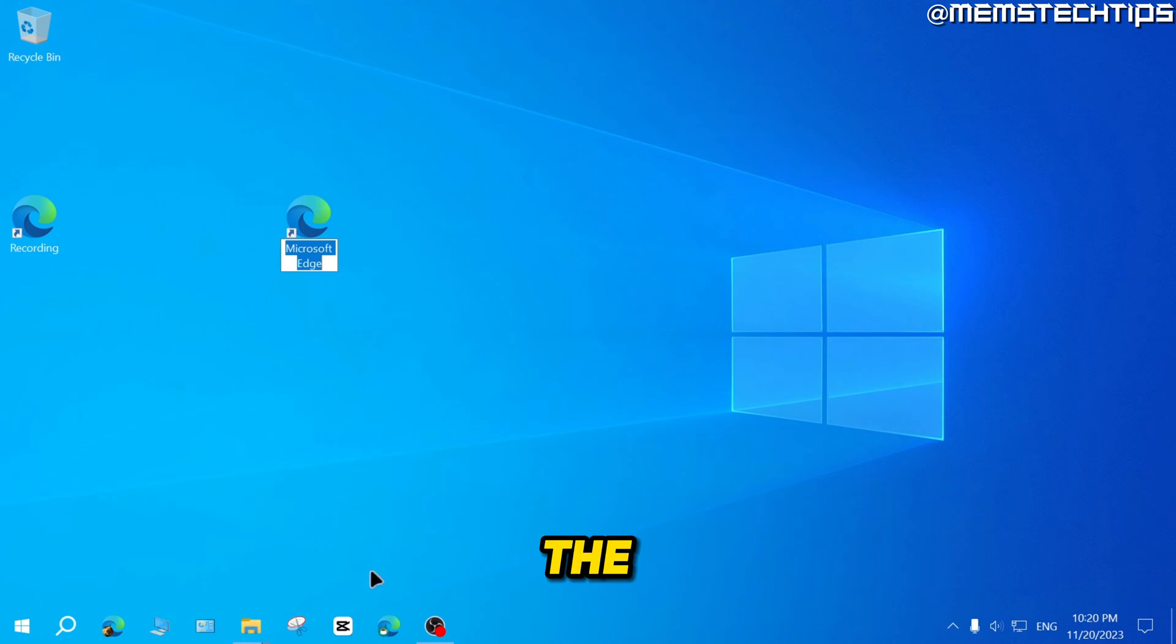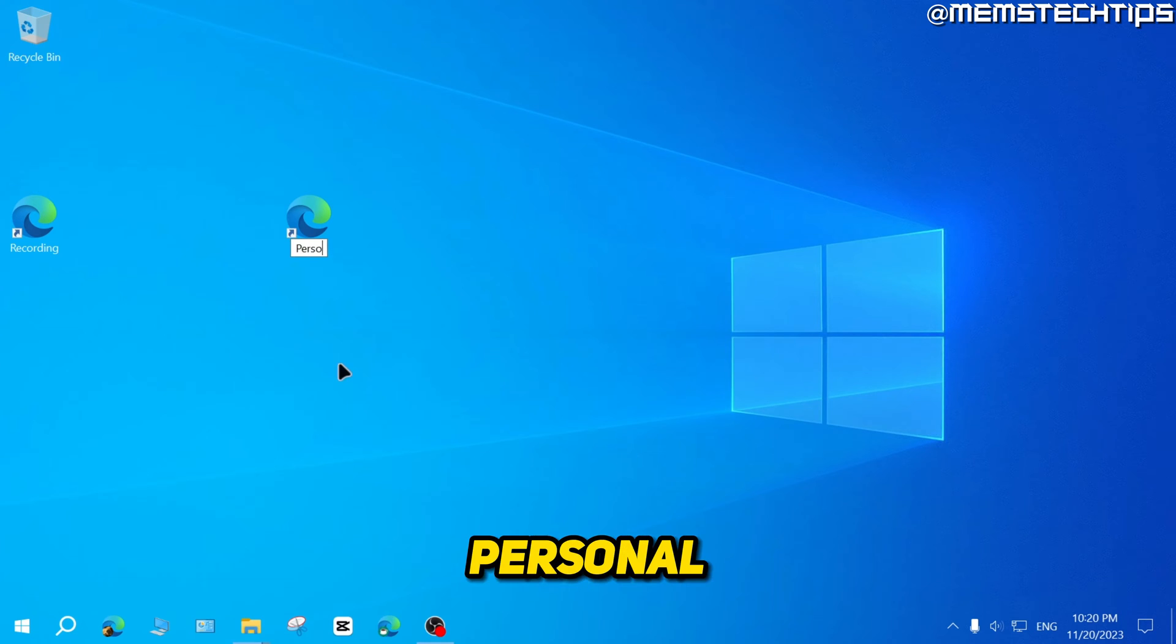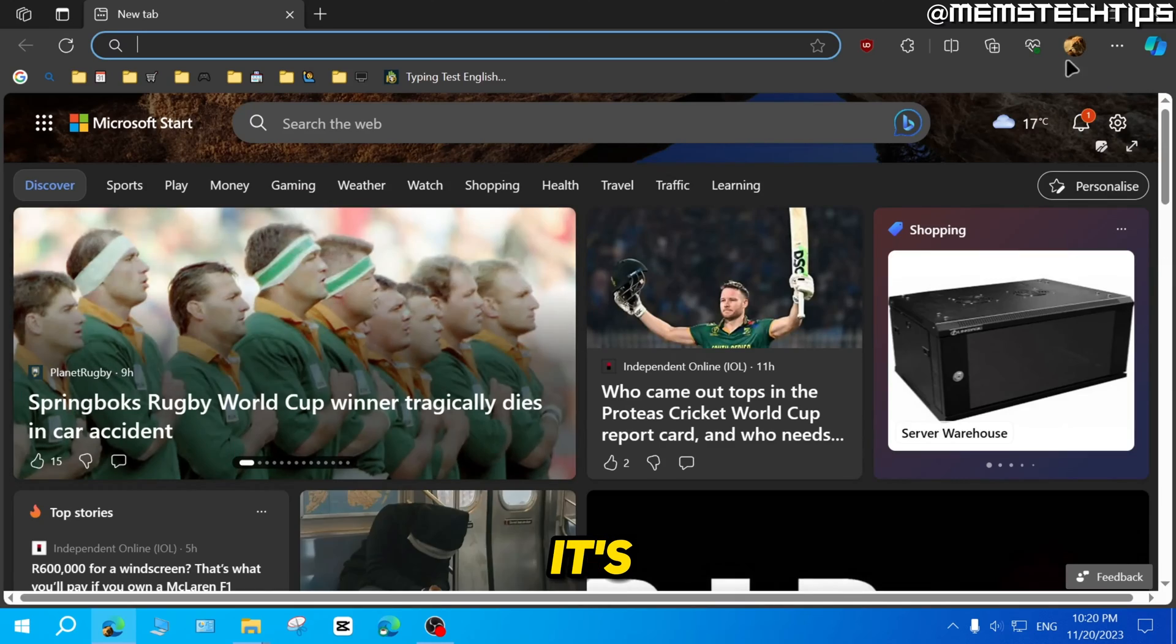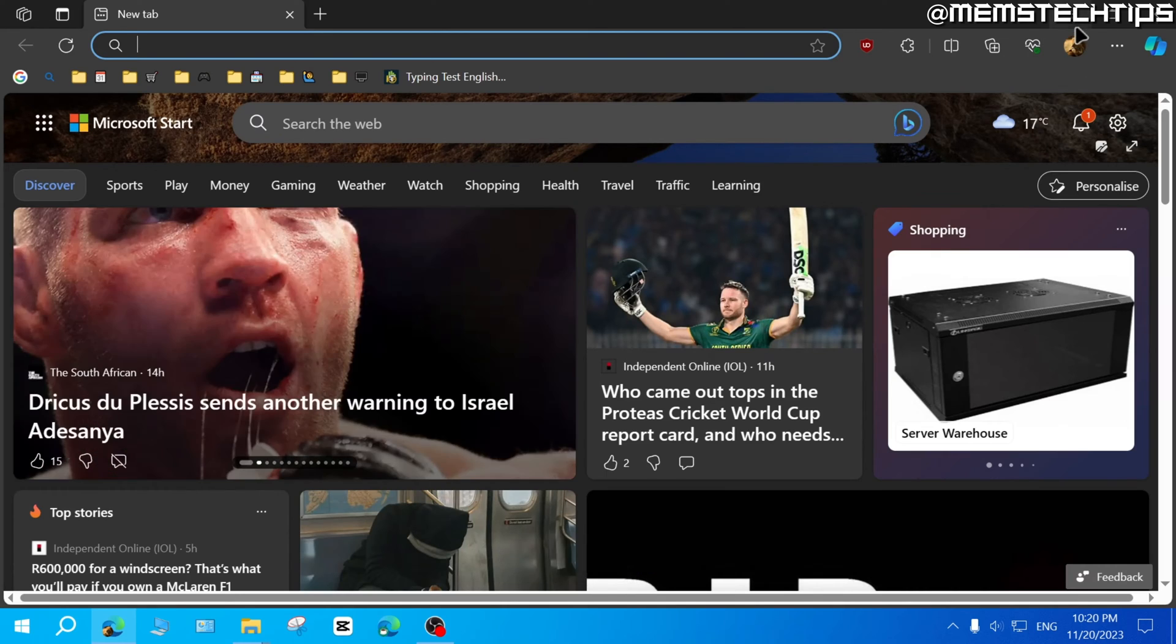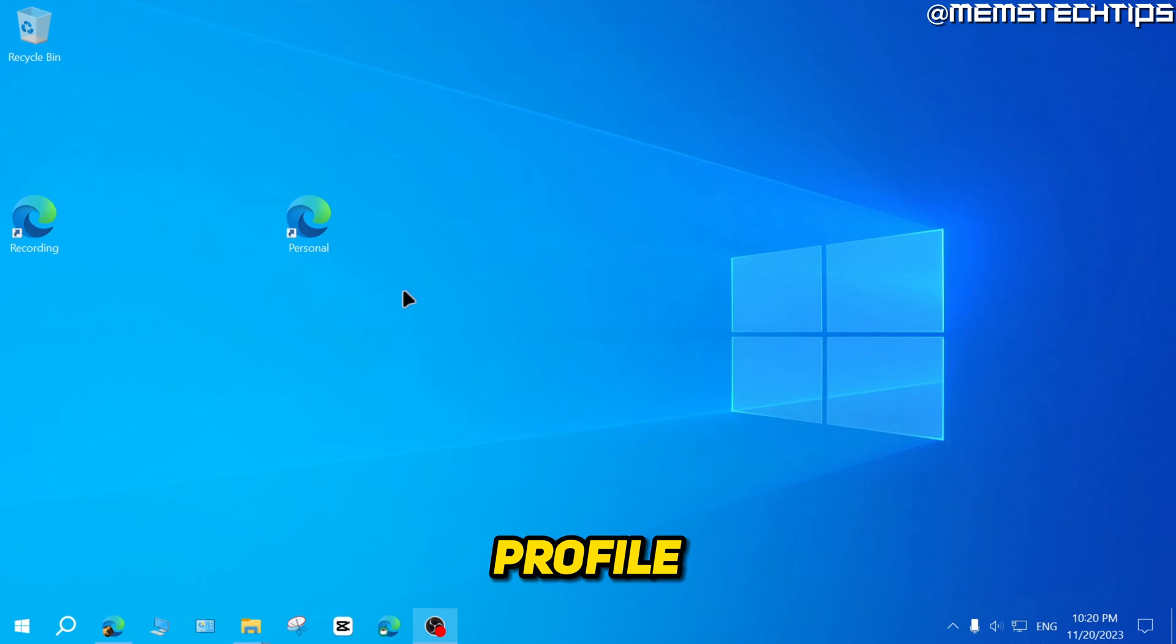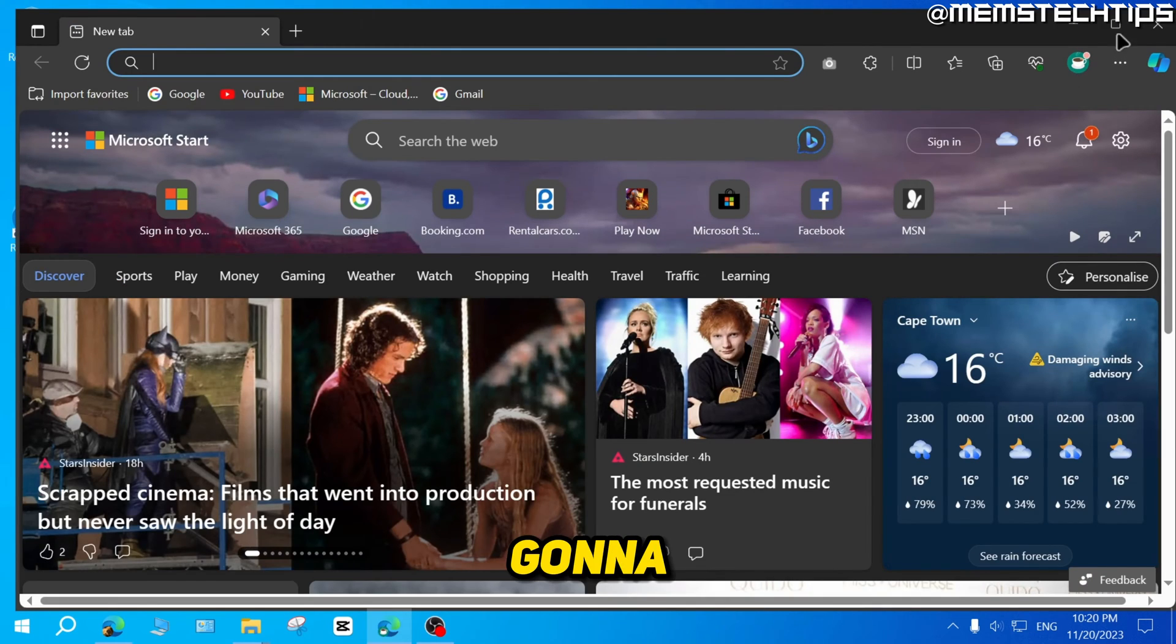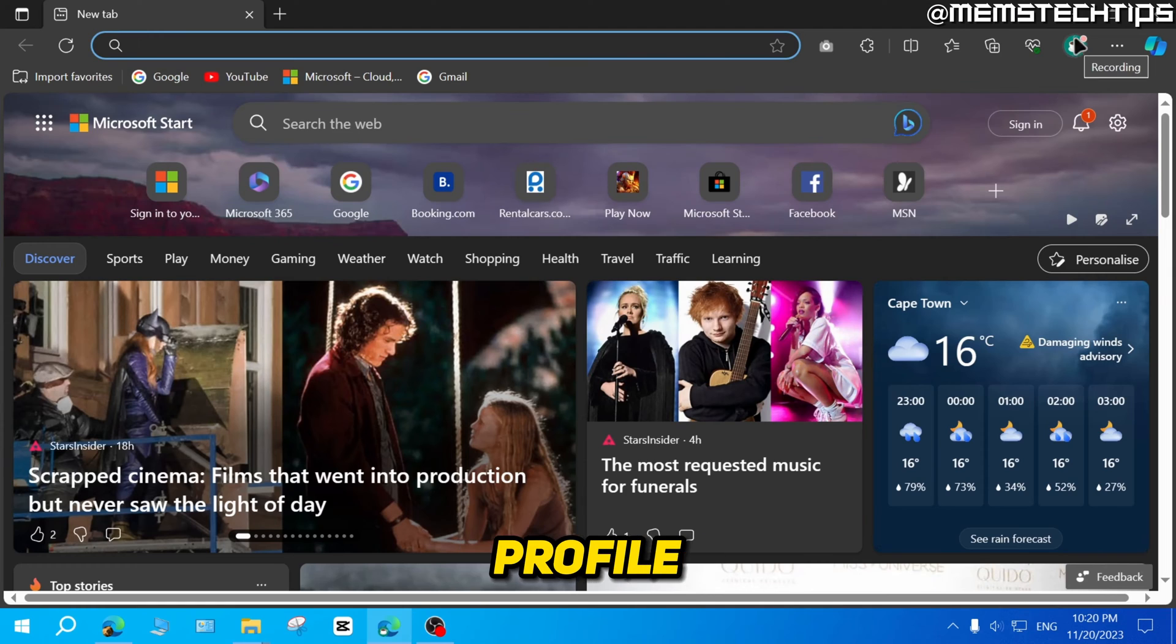And again, you can change the name of this. I'll just call this personal. And then if I double click on this, it's going to launch my personal profile. And if I double click on this shortcut, it's going to launch my recording profile.